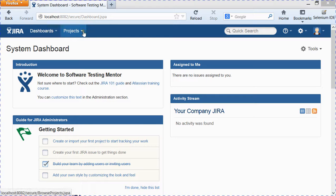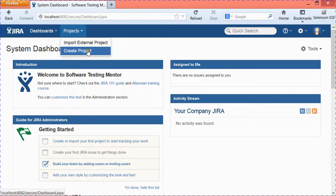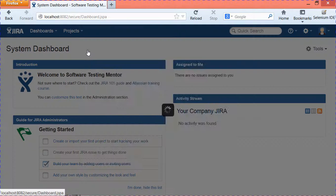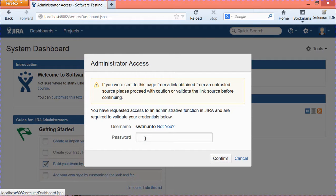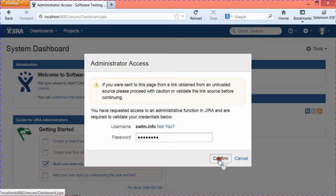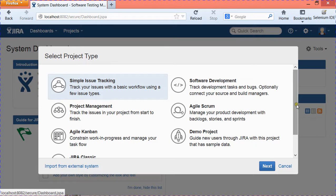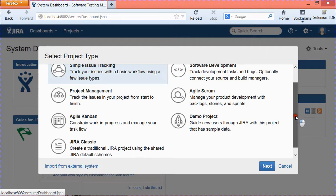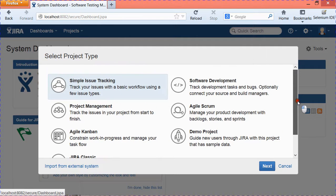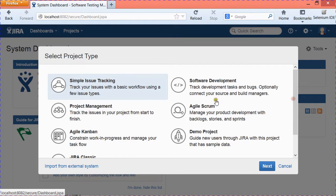To create a project, just go to Projects dropdown and click on Create Project. It will ask for administrator access, so provide your Atlassian ID here and it will open the project types that you can create in Jira.